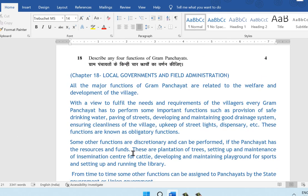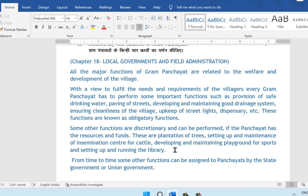Question 18: describe any four functions of the Gram Panchayat. This is from chapter 18, Local Governments and Field Administration. All major functions of the Gram Panchayat relate to the welfare and development of the village. Obligatory functions include provision of safe drinking water, paving of streets, developing and maintaining drainage systems, ensuring cleanliness, upkeep of street lights, and running a dispensary. Discretionary functions — performed if resources and funds are available — include plantation of trees, setting up insemination centers for cattle, developing playgrounds for sports, and setting up libraries. Additional functions may also be assigned by the state or union government.